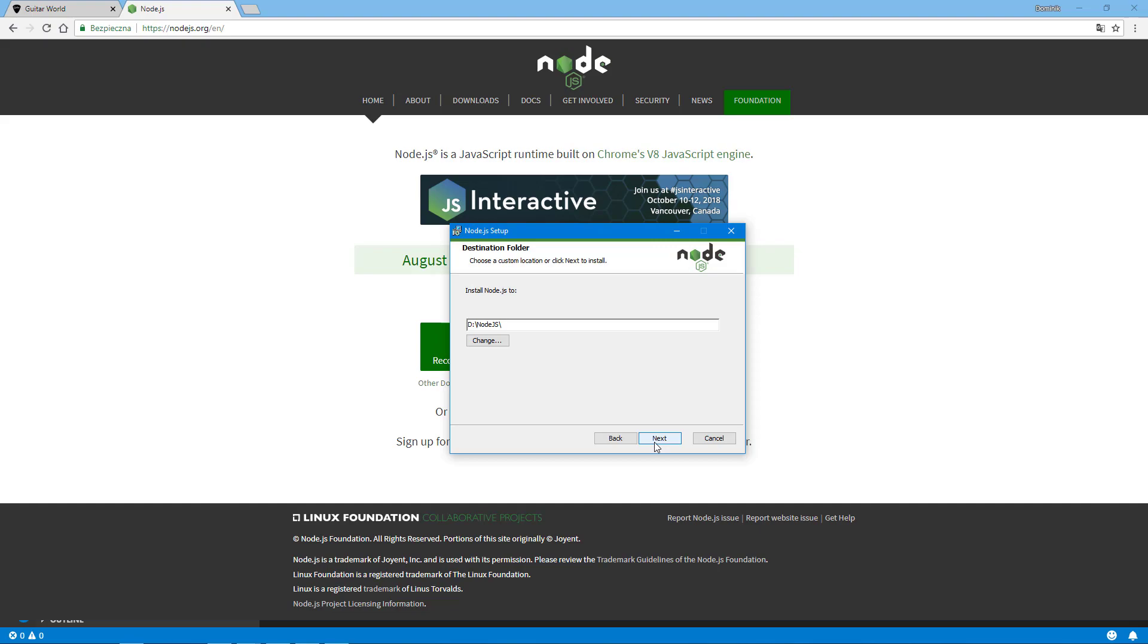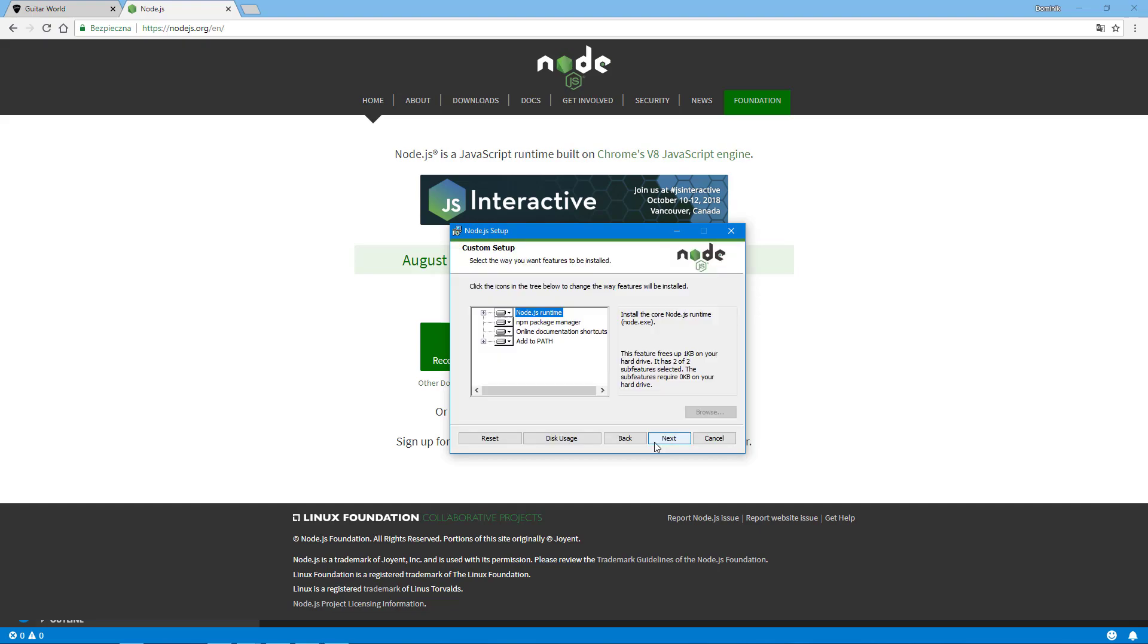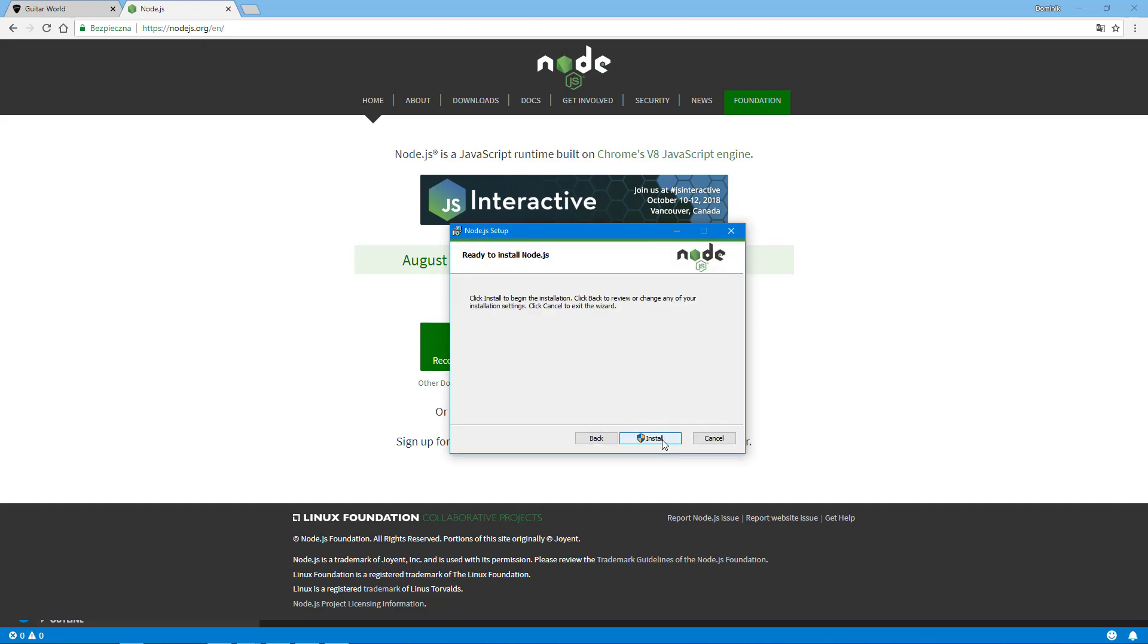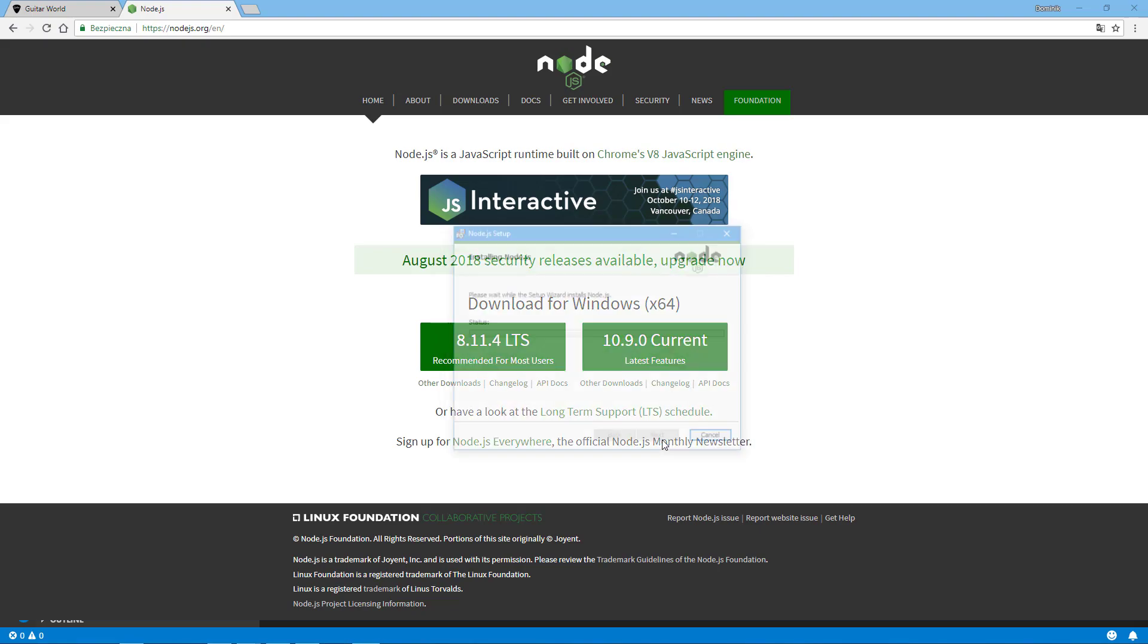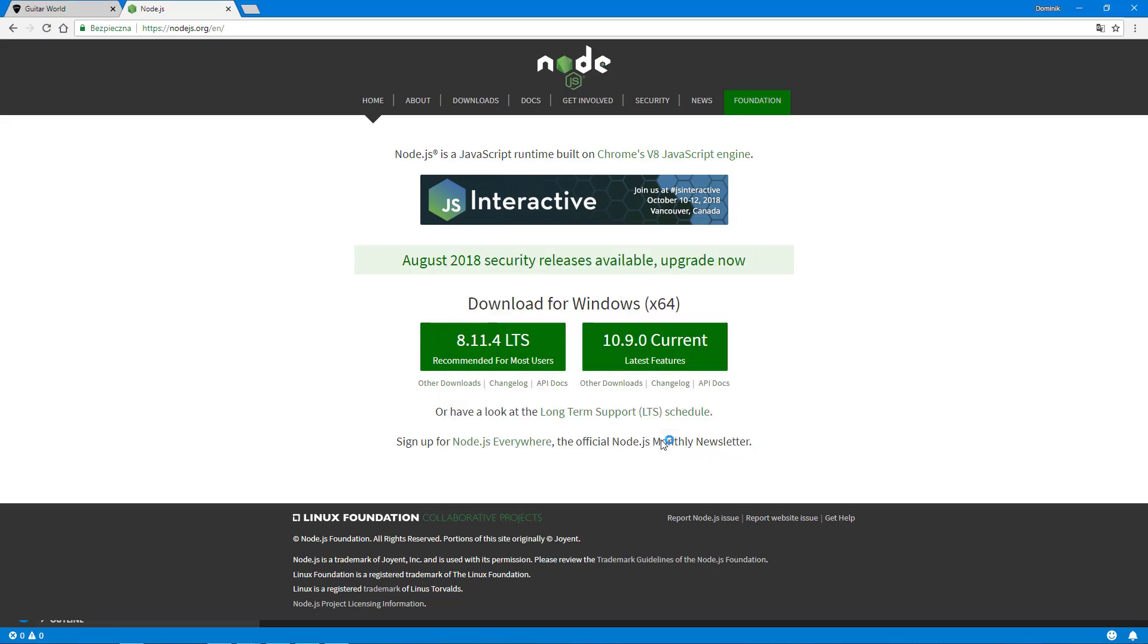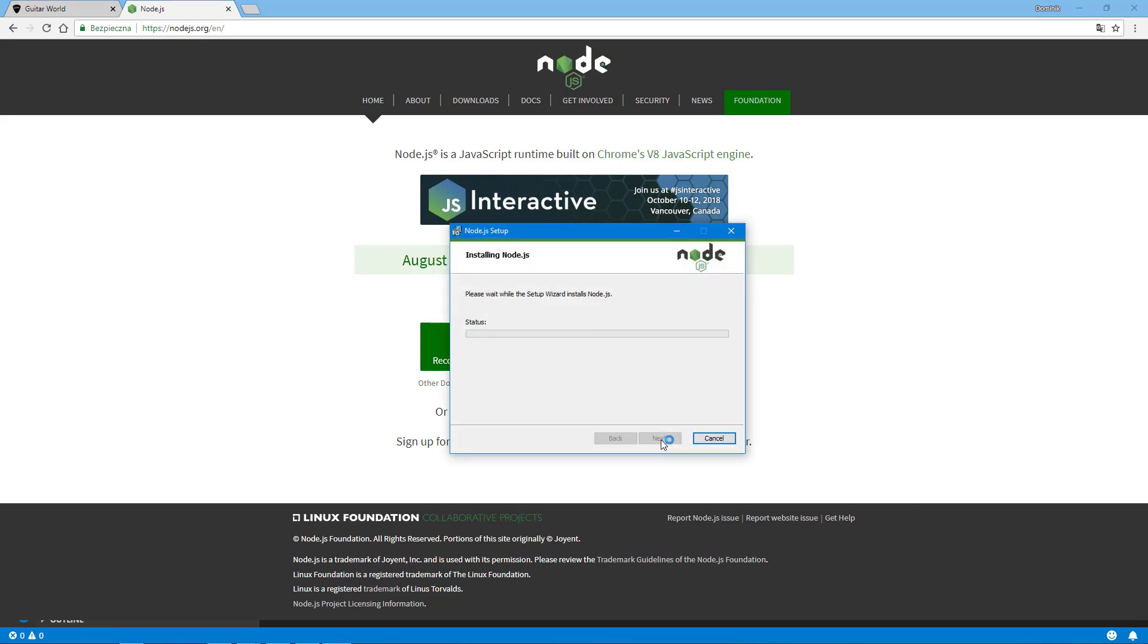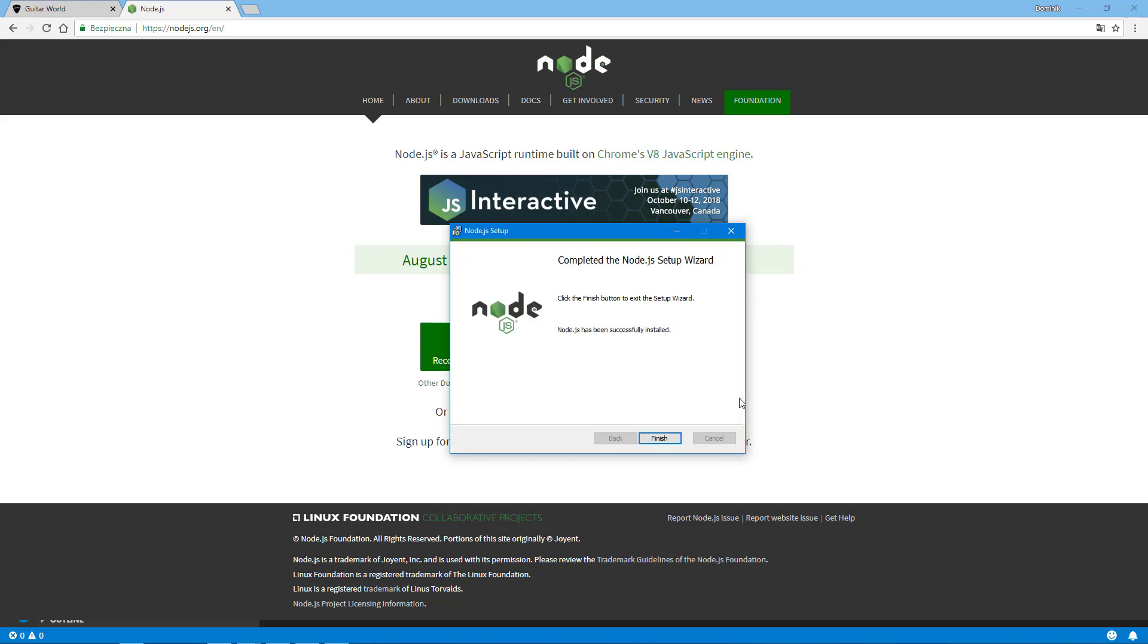Okay, so now quickly next, accept the license, select your path to install the Node.js. Here you can leave it like that and install with administrator permissions.